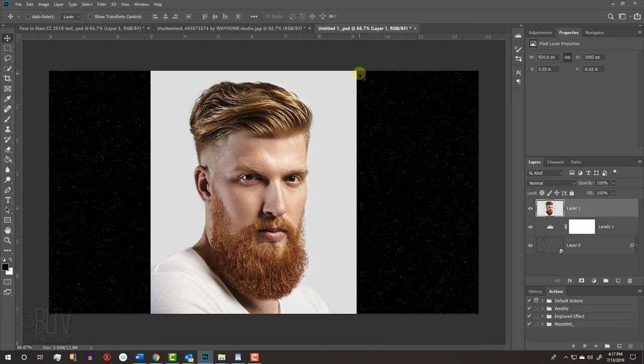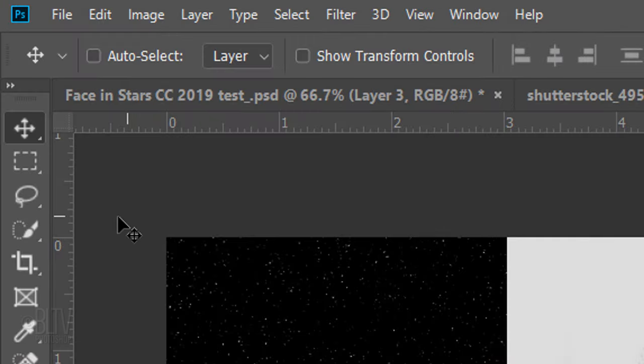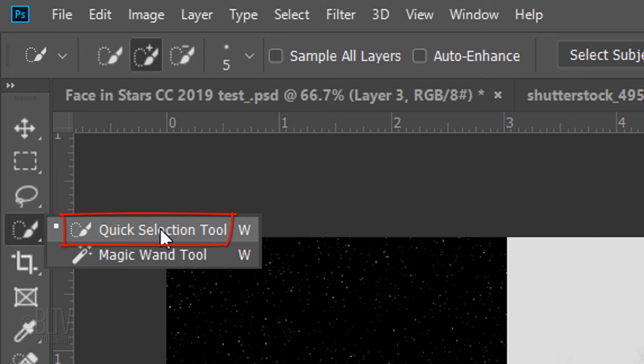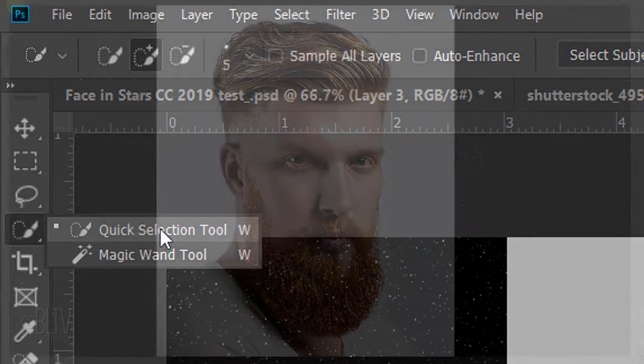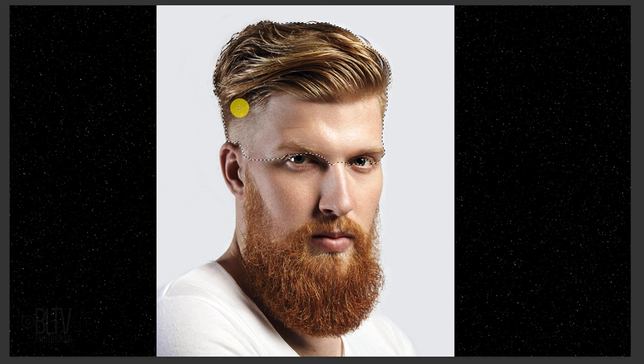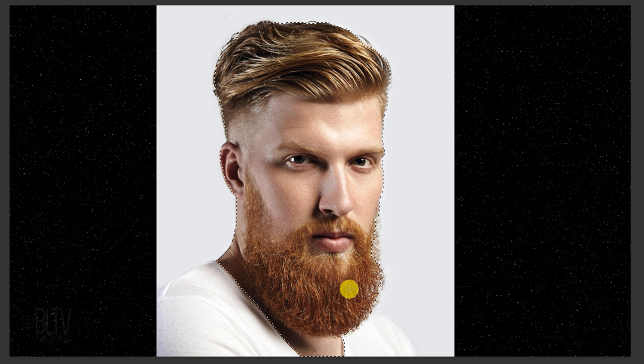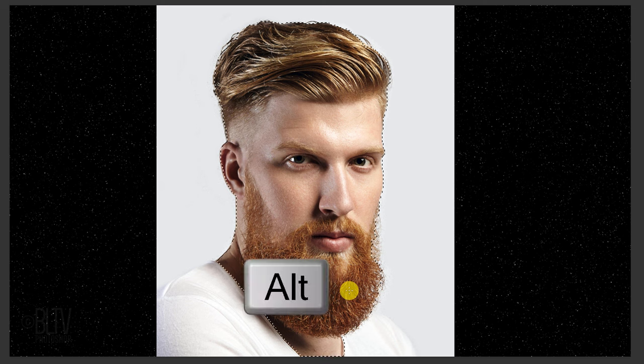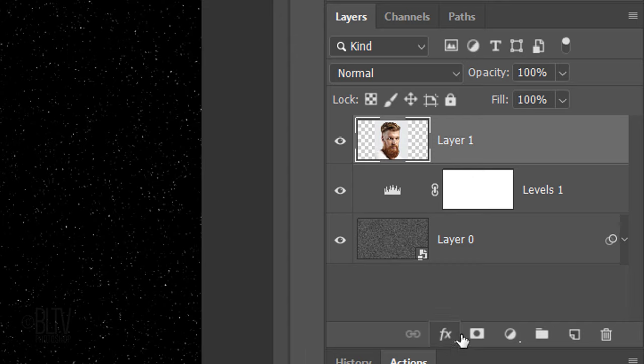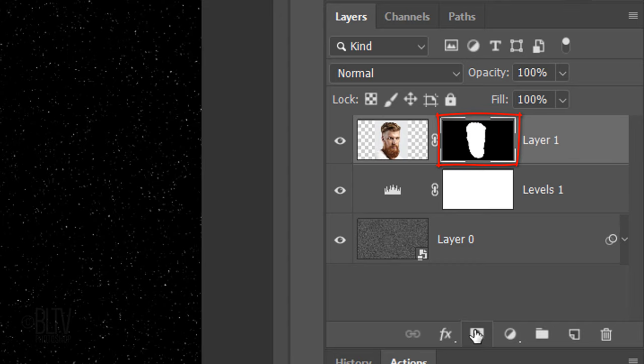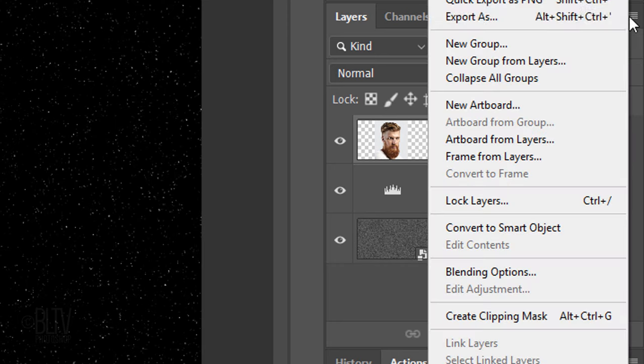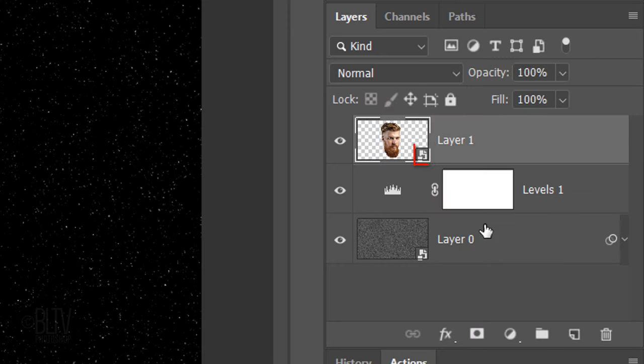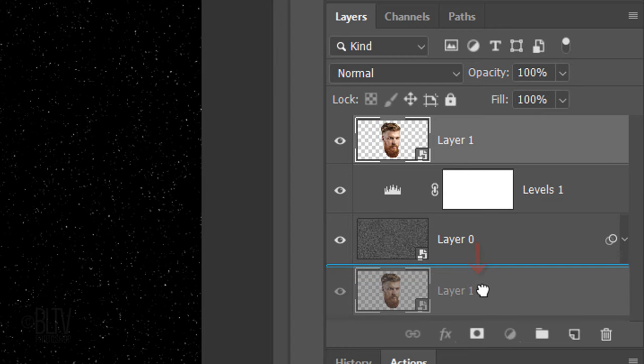Next, we'll separate our subject from its background by making a selection around our subject. There are many ways to do this, but for this example, I'll use the Quick Selection Tool. If you're using this tool as well, drag it over your subject to select it. To remove unwanted areas, press and hold Alt or Option as you drag over those areas. Once you've made a selection around the subject, click the Layer Mask icon to make a layer mask of the selection next to your subject. Convert it into a Smart Object and drag it below the stars.